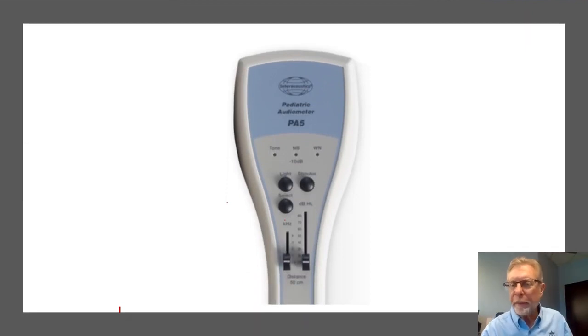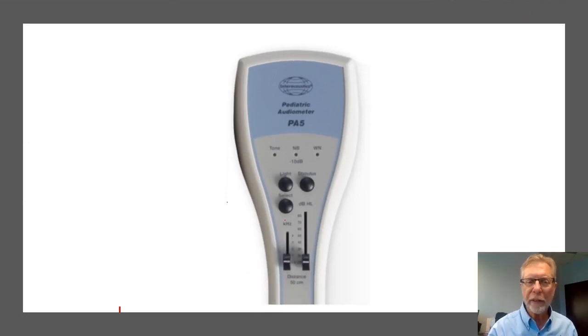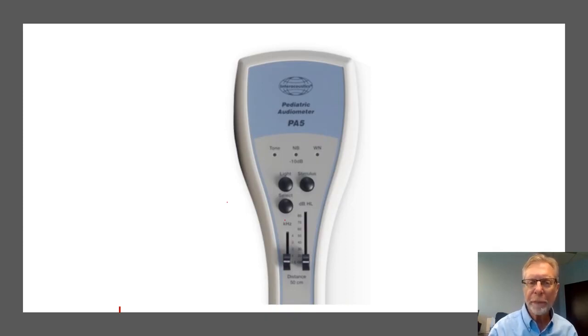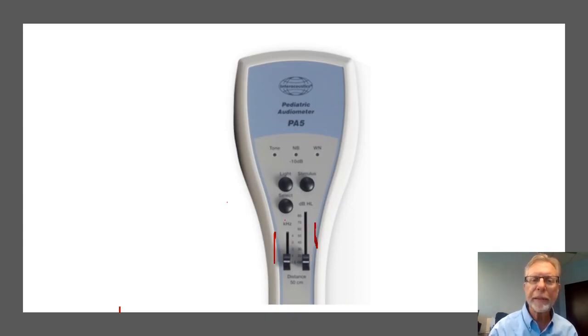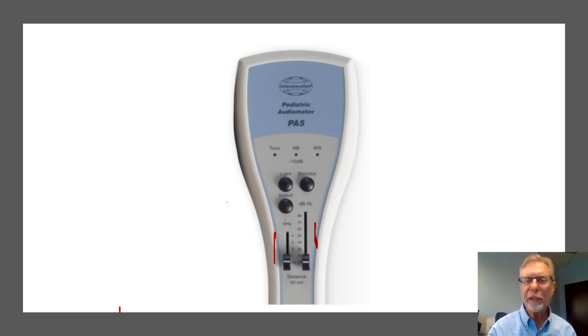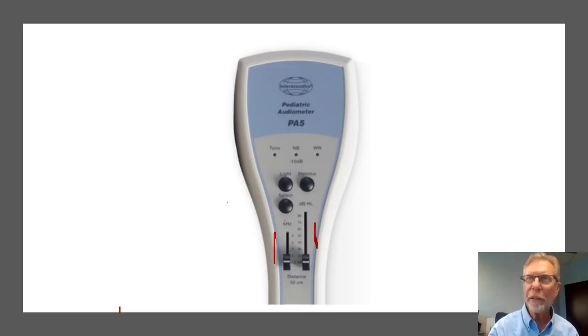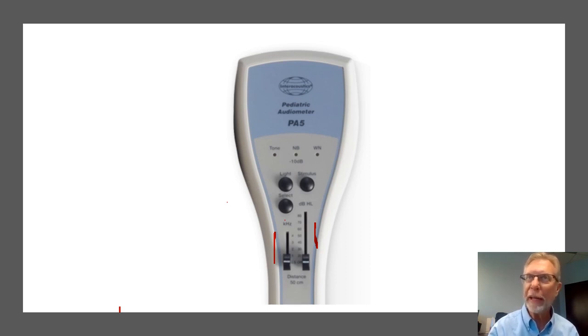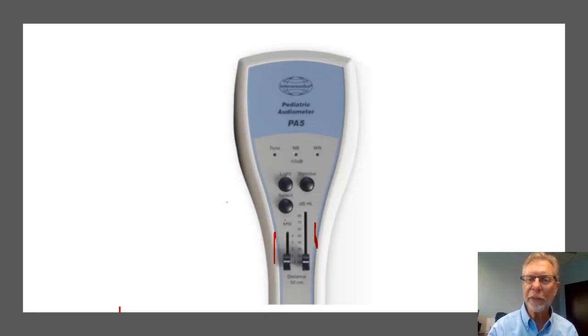Let me explain the control panel for you and go over the five controls that are on there. There are two slide switches. The one on the left is used to control the frequency of the stimulus. That's the pitch of the stimulus. And the four frequencies that we typically test are 500 hertz, 0.5k is 500 hertz, and then 1k, meaning 1,000 hertz, 2k, 2,000 hertz, and 4k, 4,000 hertz. And this is how you would switch in between frequencies.